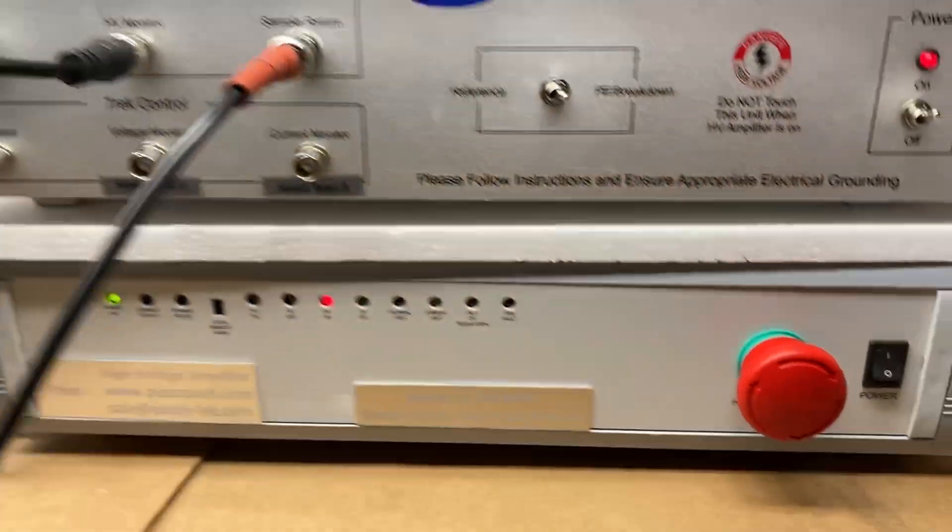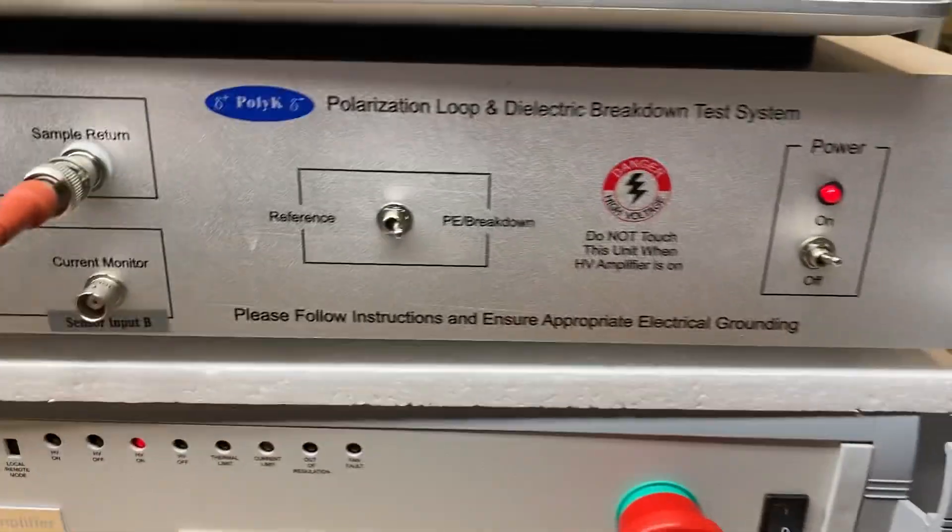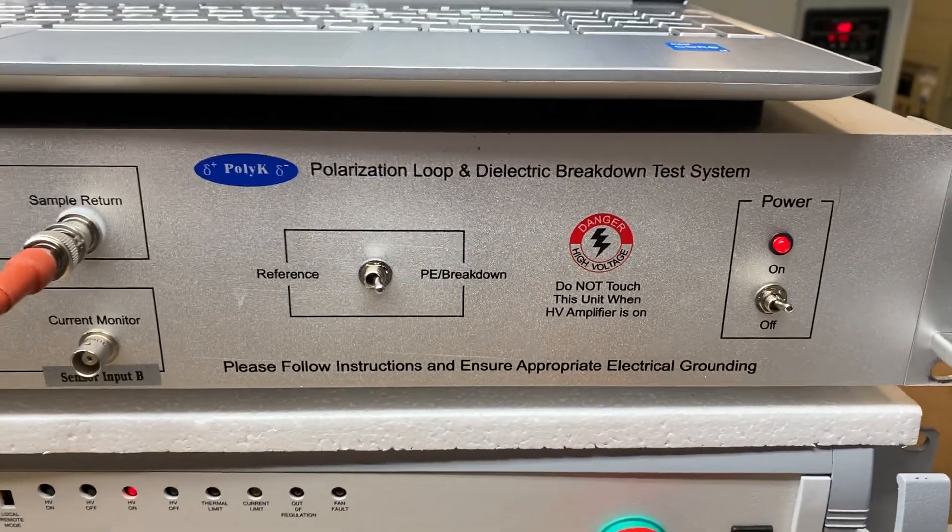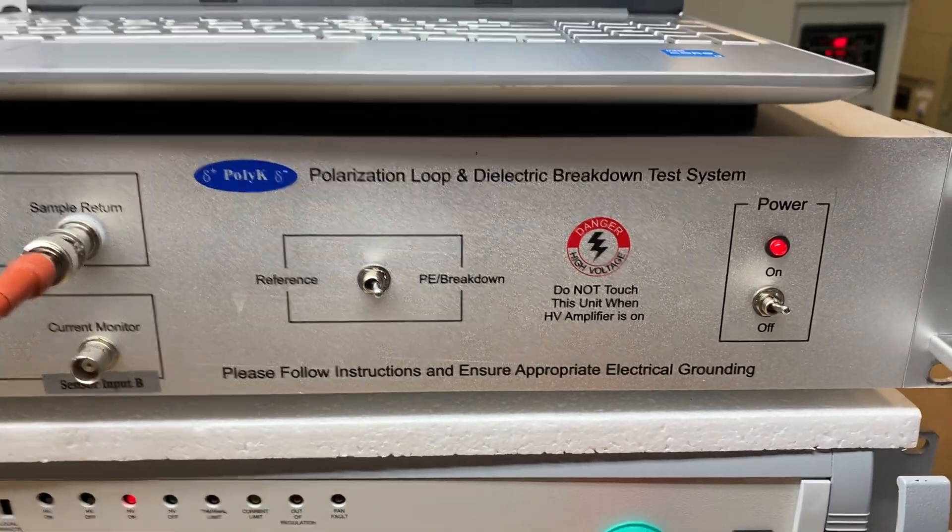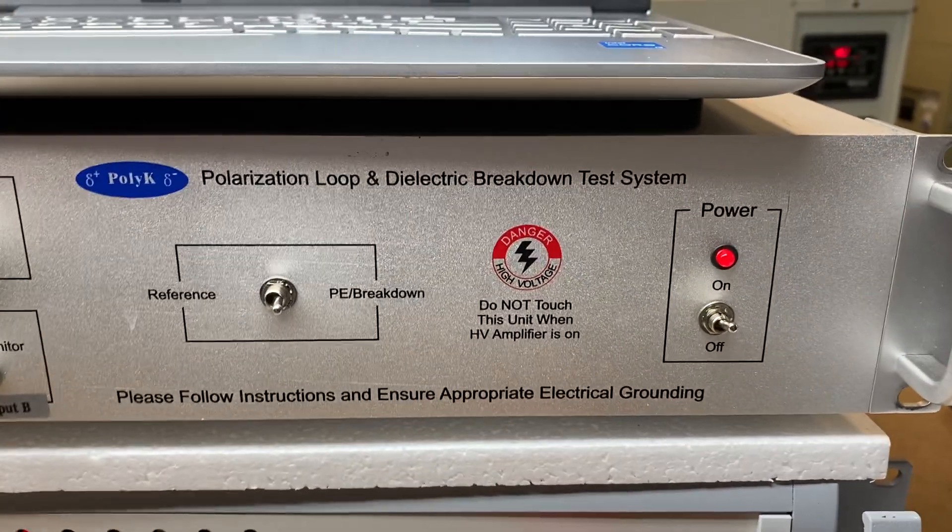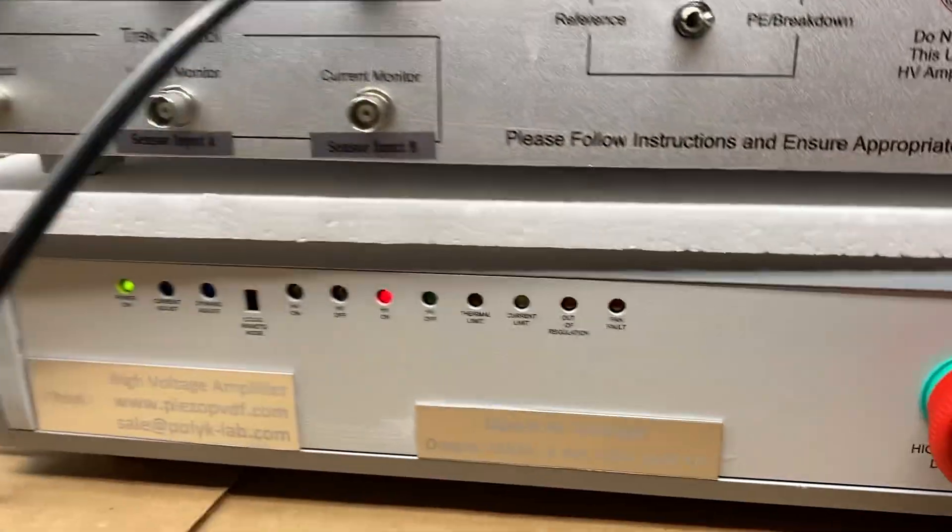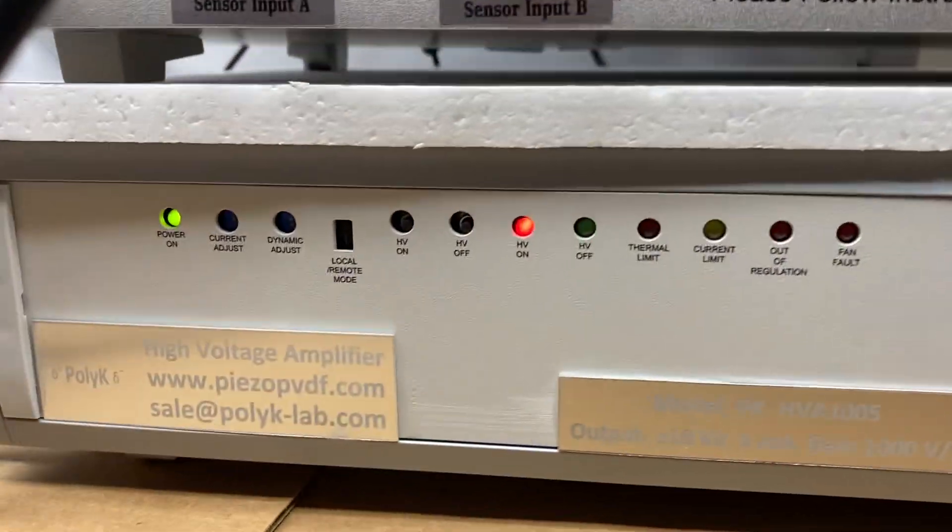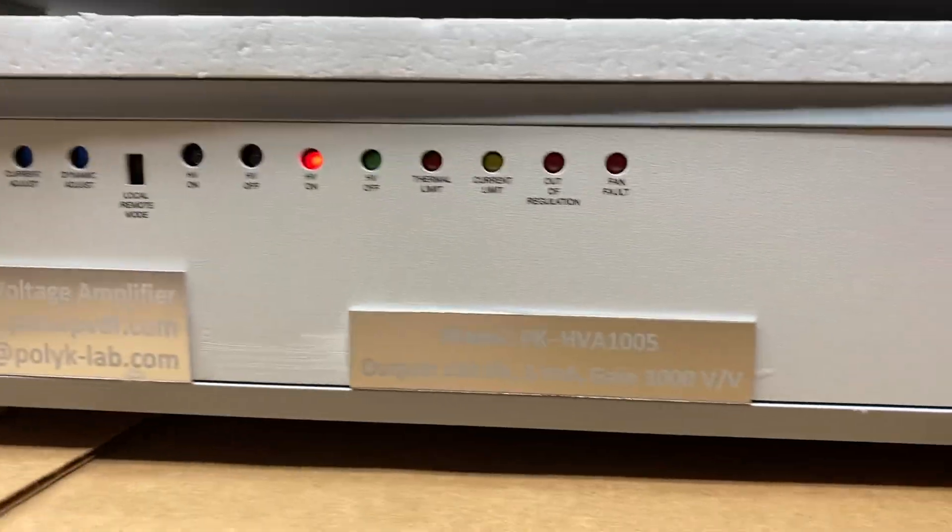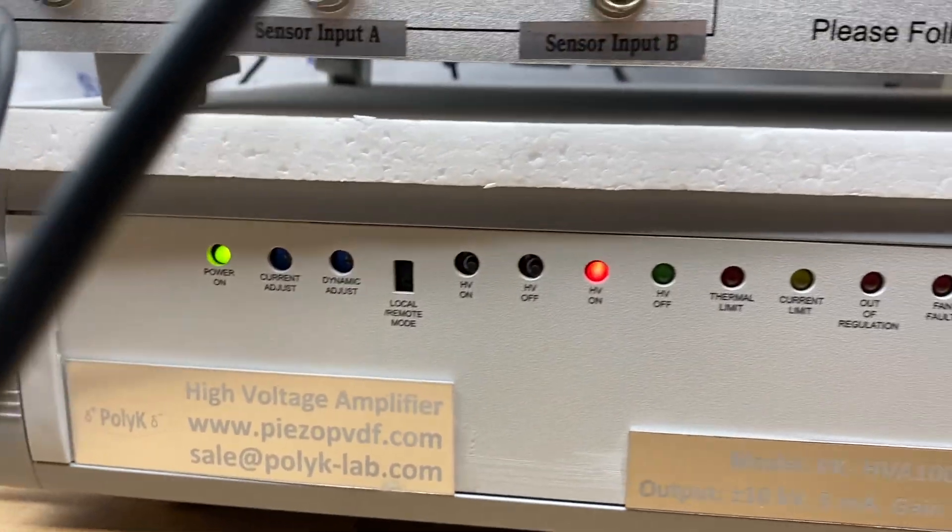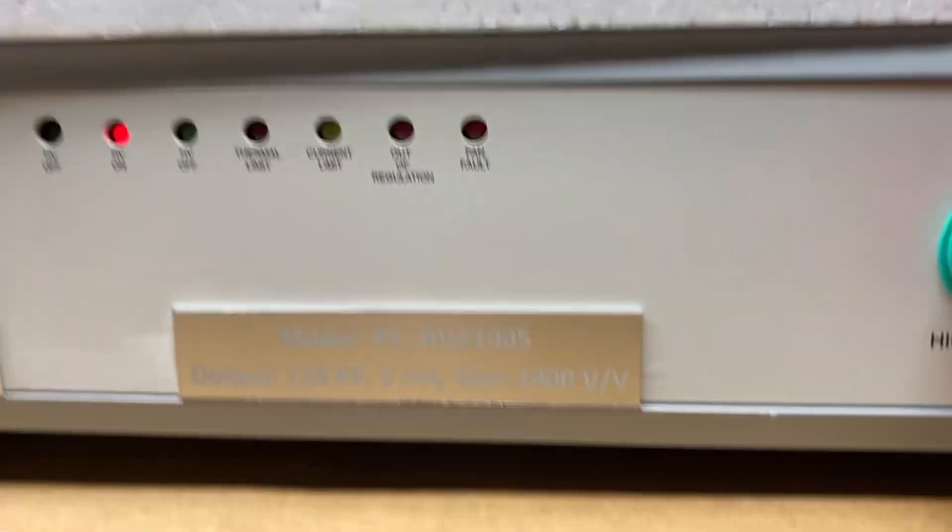And here is a ferroelectric polarization loop measurement system by Polykey Technologies. And over here, this is a new high voltage amplifier.